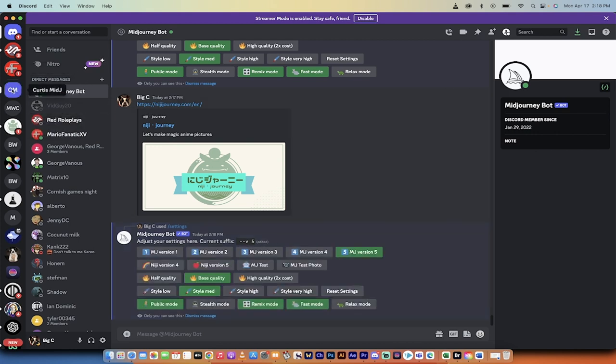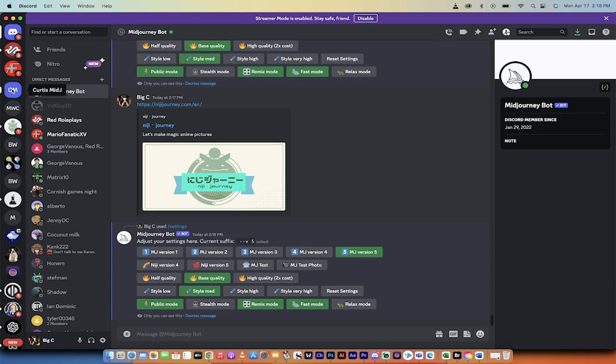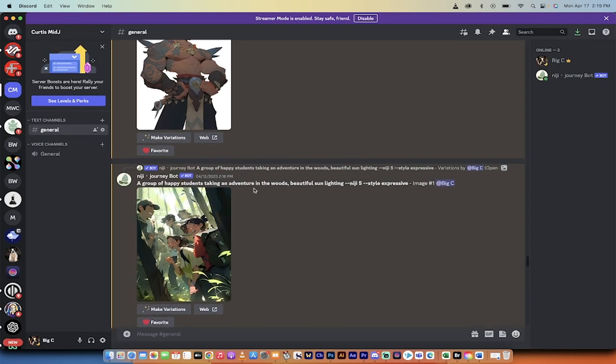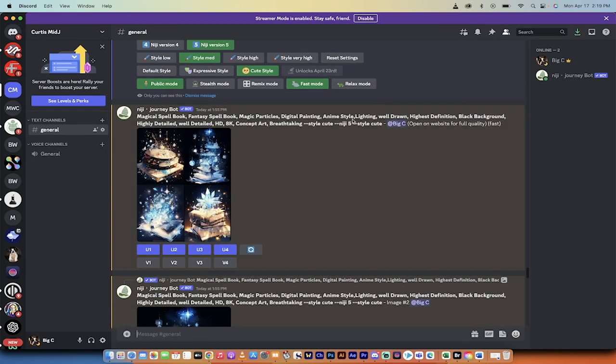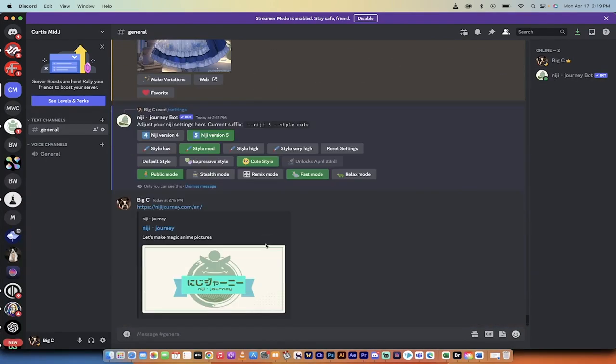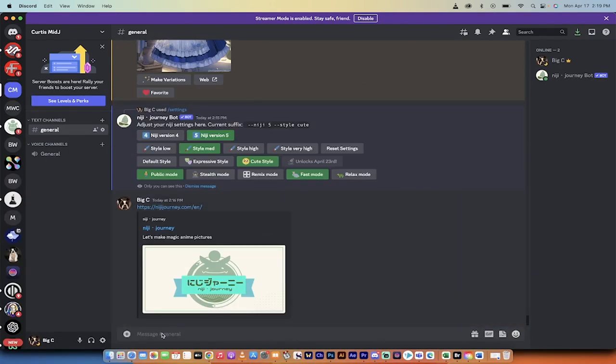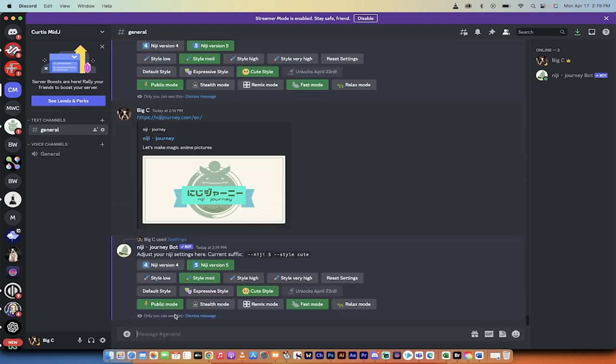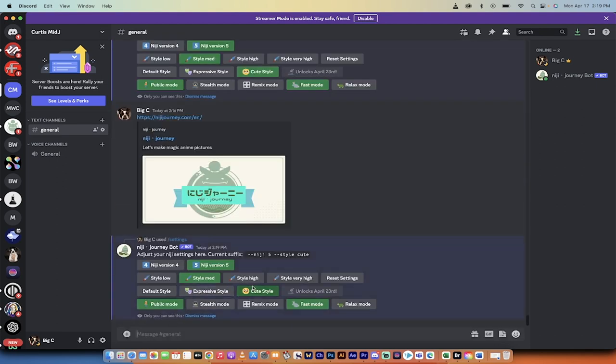Now I'm going to go over to the left side here. I've got my own server called Curtis MidJ, and this has just me and the Niji Journey bot in the server. I've added it to my own server, and if I go forward slash settings and hit enter, you'll see that not only is it defaulted to Niji 5,